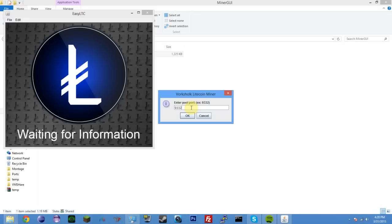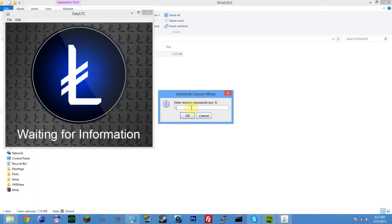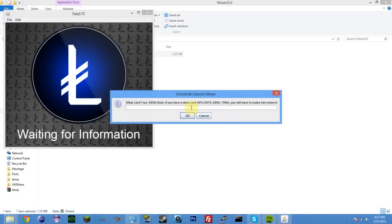Your pool port 9332 is kind of the classic, but some pools use different ports, or even use port 80 sometimes for donators. There's your pool worker and your pool password. Usually all this information can be found in a help or getting started page on your pool. Your worker name is usually your username, period, and then a number, like one, or underscore and then a number, and the password is usually either one or X.